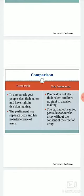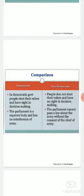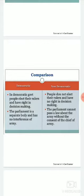Moving to the democratic side — the parliament is a separate body and there is no interference of the army. In a democratic country, parliament is a separate body where the army cannot intervene or interfere in its affairs.